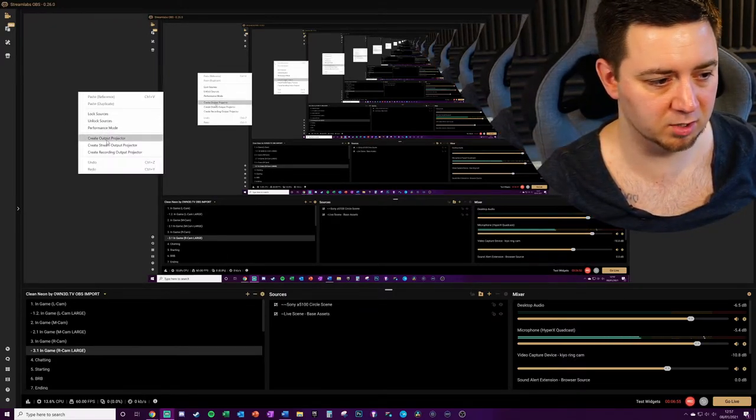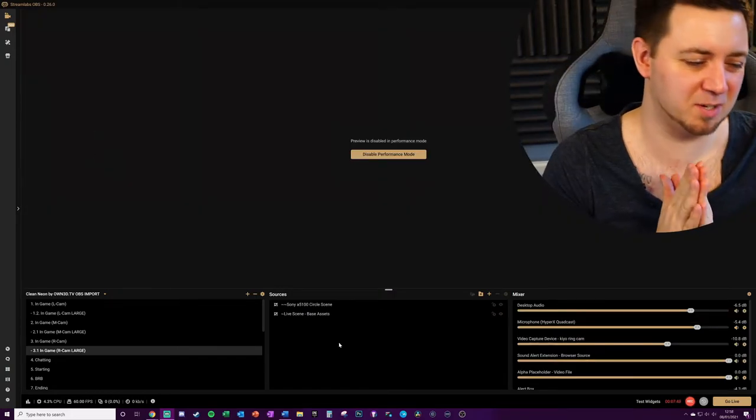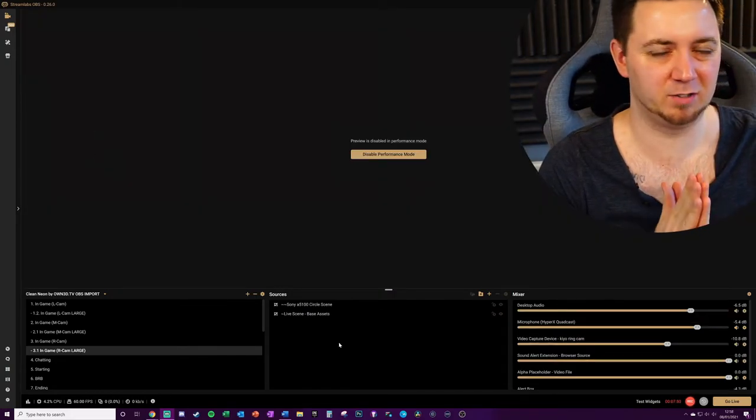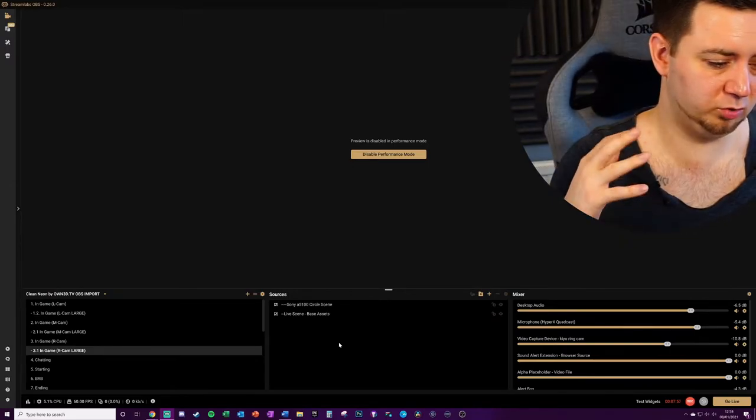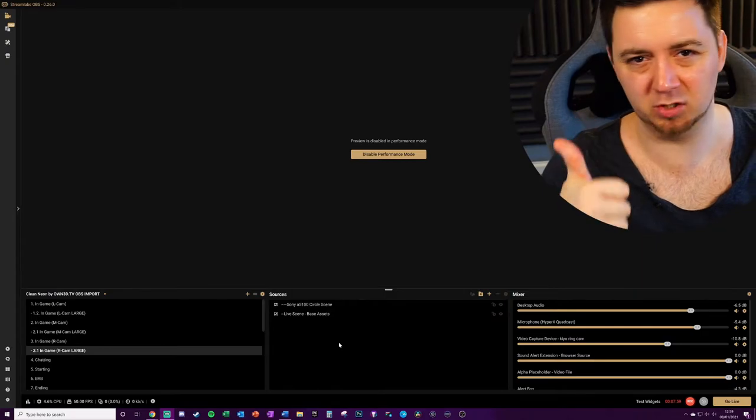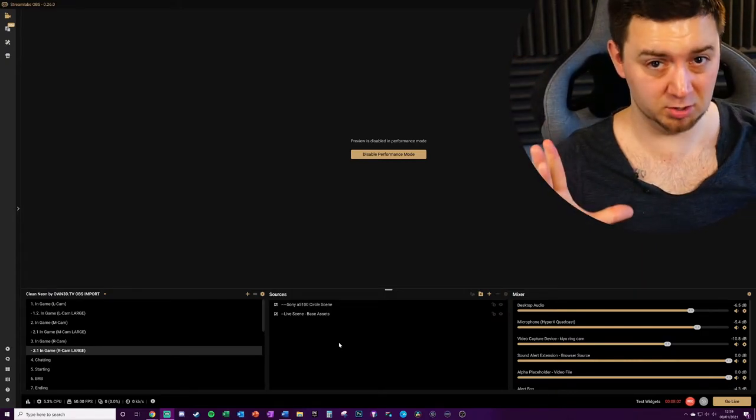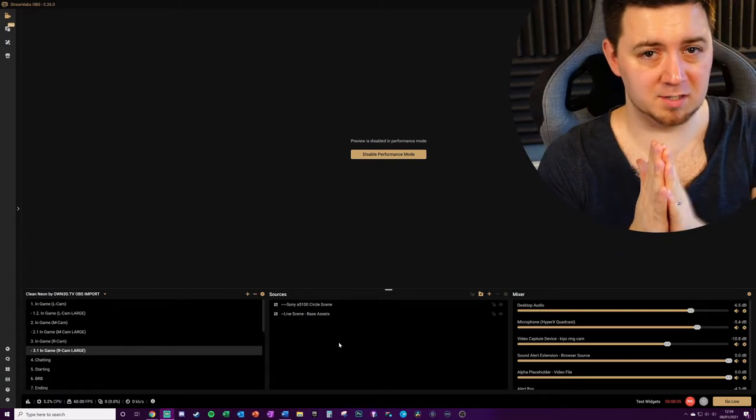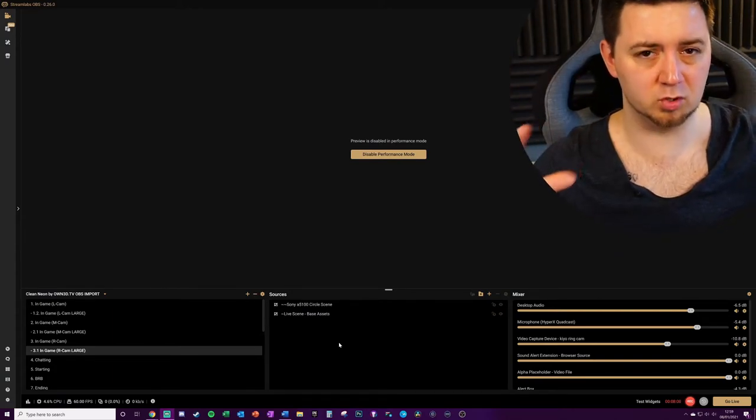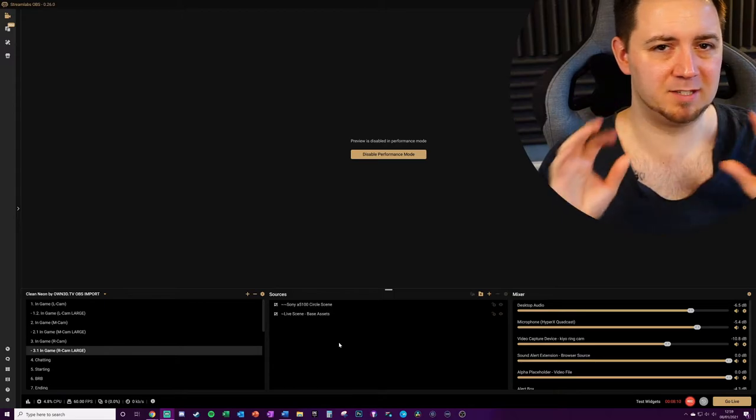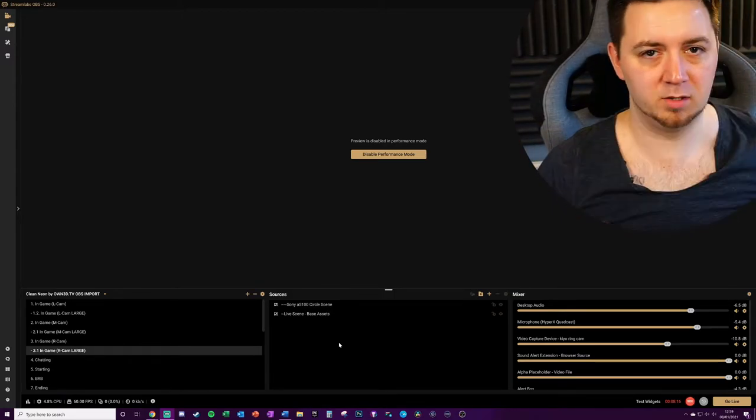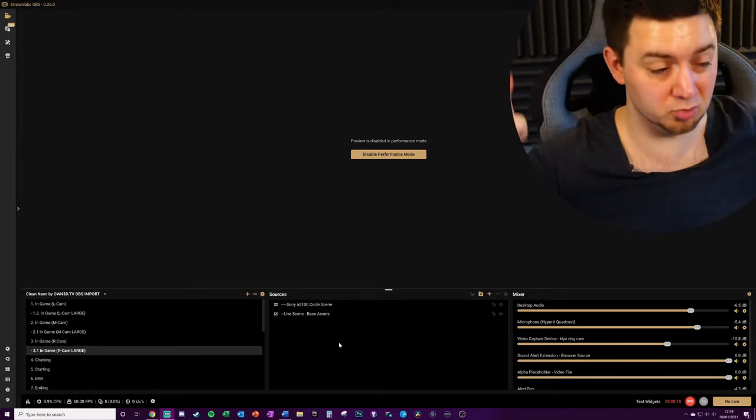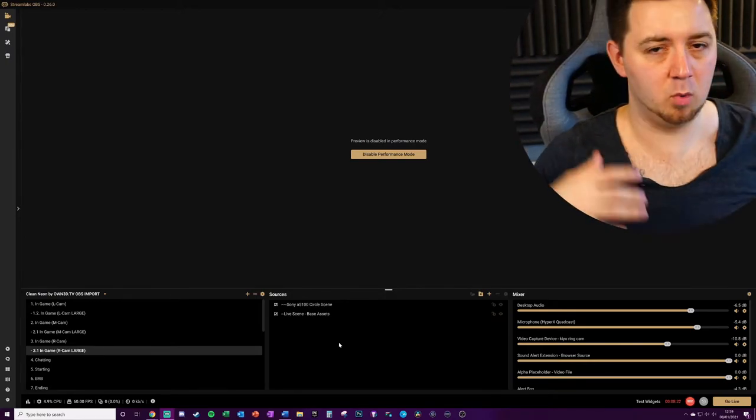The next tip is pretty simple but can have a bit of an impact on how Streamlabs OBS itself runs. When you are live, try to not have both an application capture which captures a specific application and broadcasts that, as well as a display capture, try not to have both of those sources active at the same time, particularly if they are replicating the same thing. Your display capture will literally just replicate what's on your screen no matter what is there, whereas an application capture you can select a specific application and it basically blocks out anything else that may be on the screen at the time.